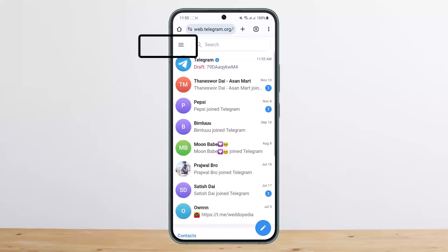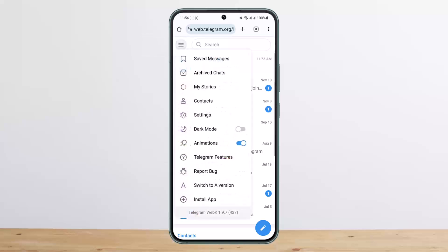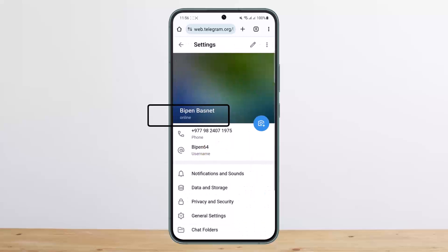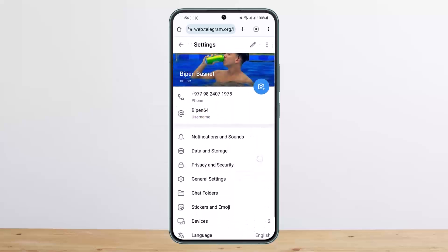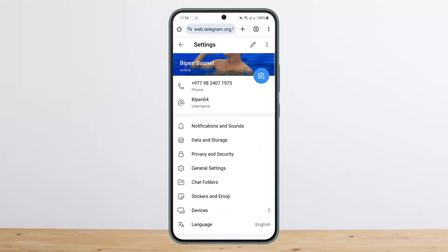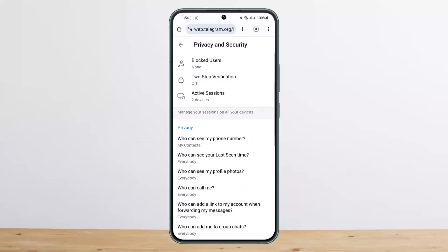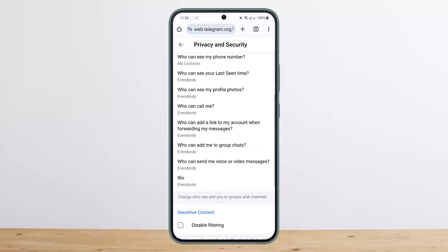Once you're logged in, tap on the three horizontal lines — the hamburger icon — at the top left corner of the screen. Then head into Settings. Under Settings, scroll down and you'll find the option that says Privacy and Security. Simply tap on it.